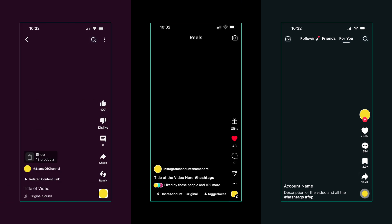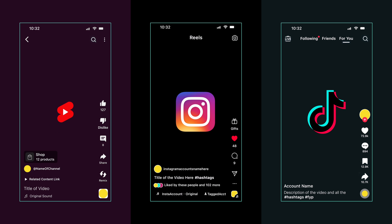Have you ever created a short form video in Final Cut Pro and then uploaded it to YouTube or Instagram Reels or TikTok, and you've noticed that all of those overlays are in the way of the work that you did? I created these transparent graphics that mock the overlays on all of those social media platforms, so when you're creating vertical videos in Final Cut Pro, you can make sure that all of your elements are title safe.